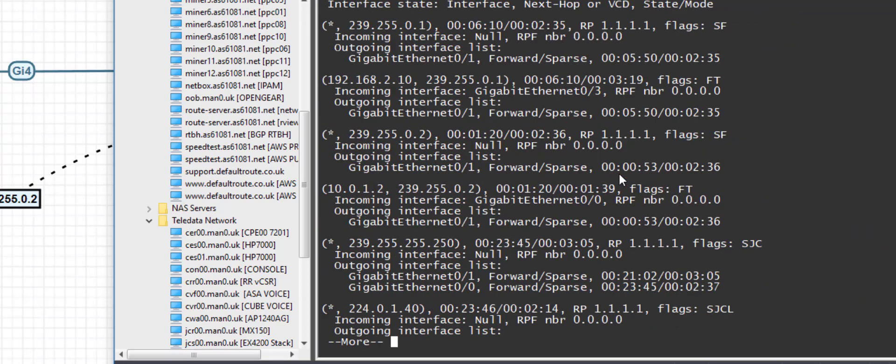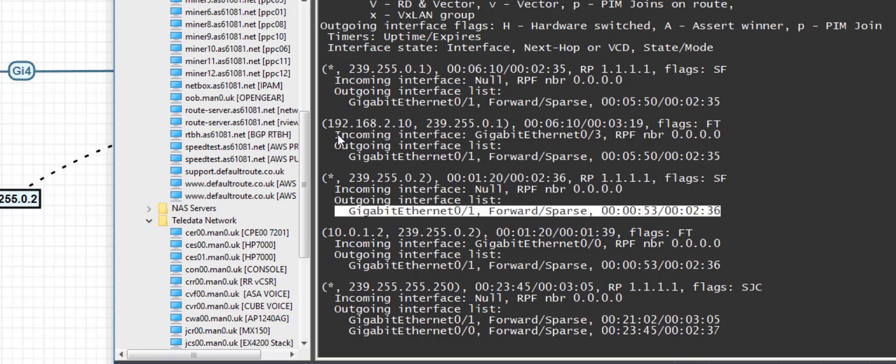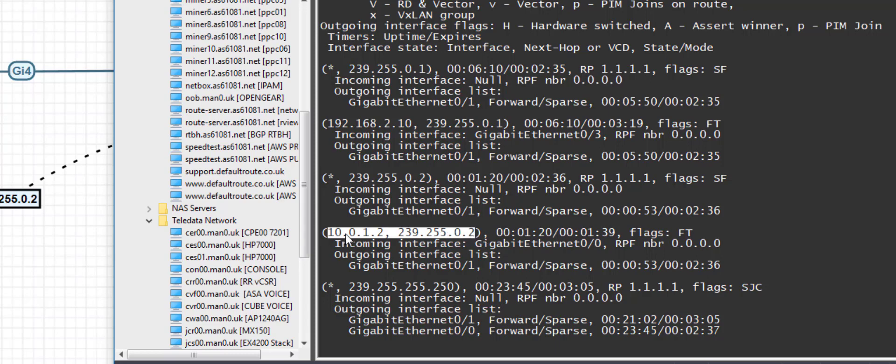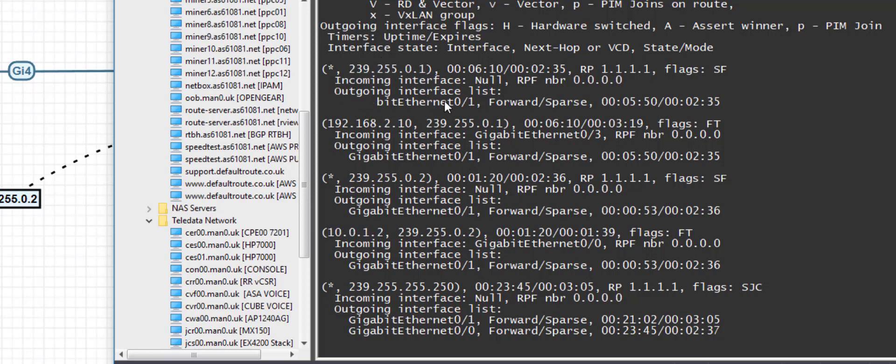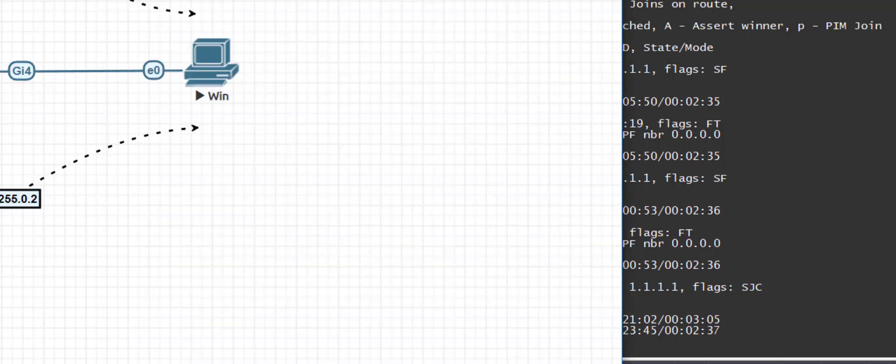And I'll do a show IP PIM route. We can see the star G, S G. So star G from the downstream gig 0.1 which is to R2, I'm saying please send me any traffic to 239.255.0.2. And we can see that the source for the stream 239.255.0.2 is 10.0.1.2 which is my PC. And we can also see that there's a request for the stream 239.255.0.1, again from R2 across this interface. And we can see that the source for 239.255.0.1 is 192.168.2.10 which is the Linux host.